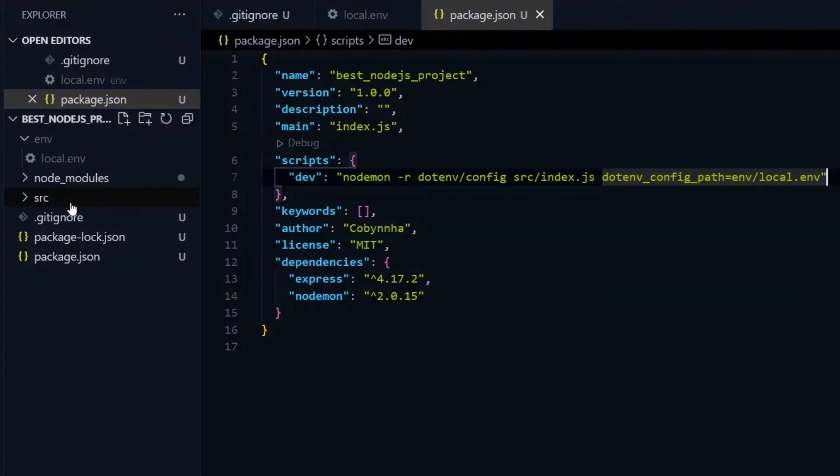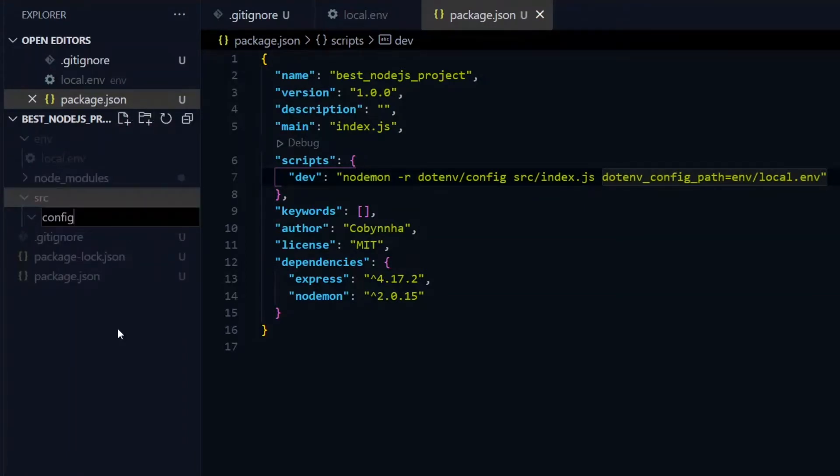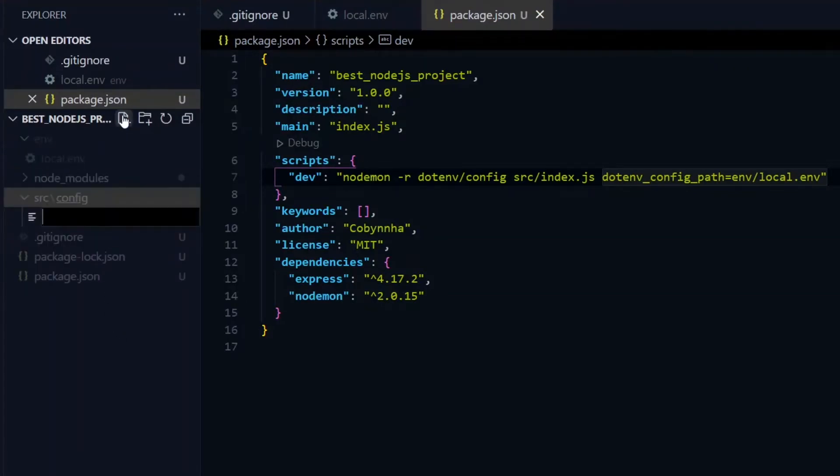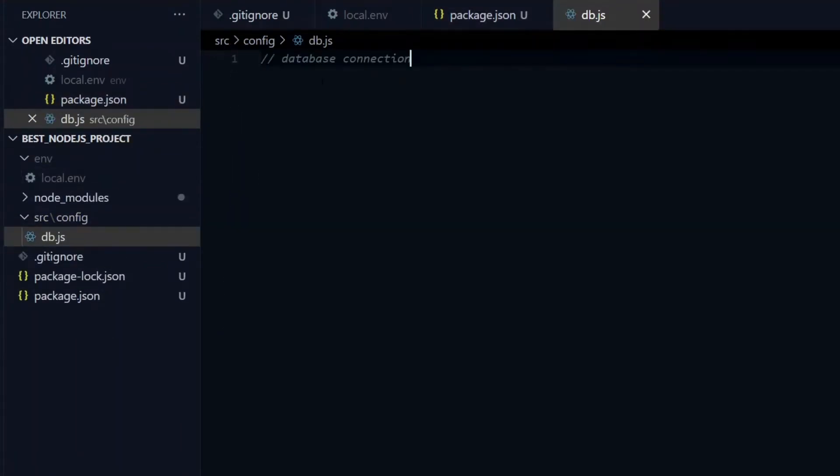Now in the source directory, we'll first create a config directory. This will house the configurations for the project, like connection to a database. So for instance, we can connect to our database in the db.js file.